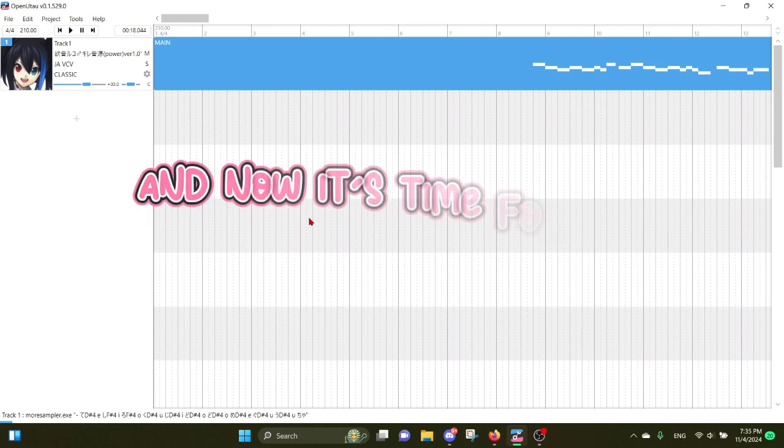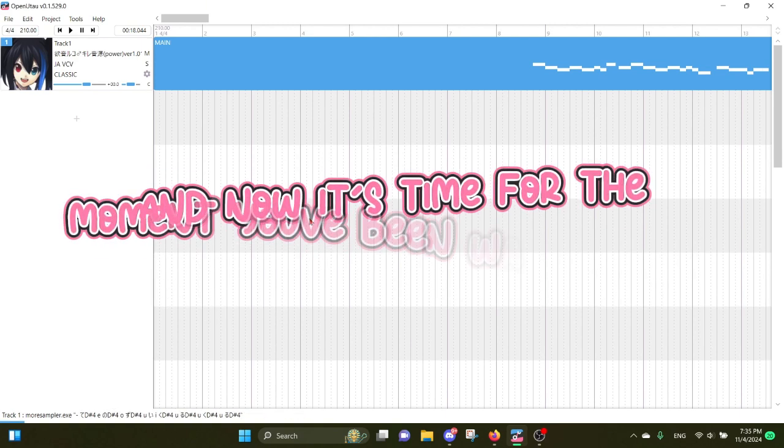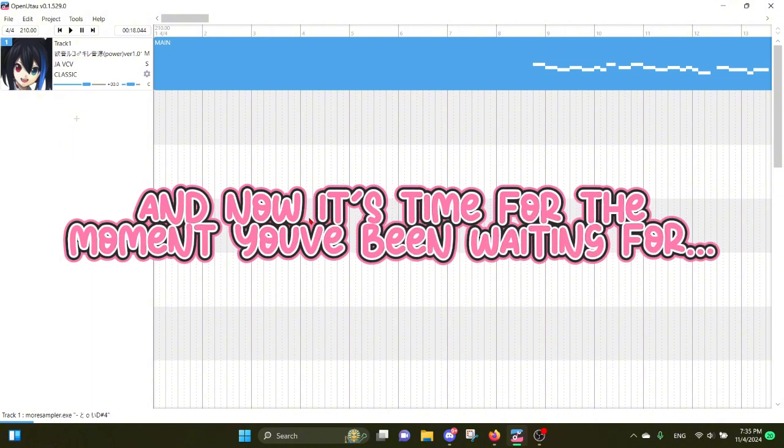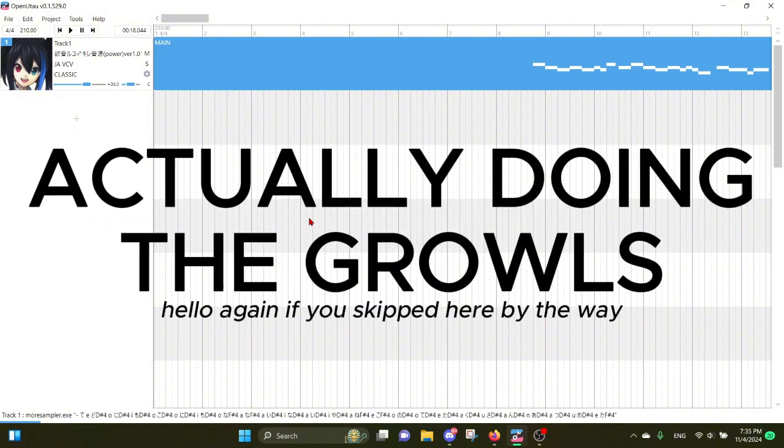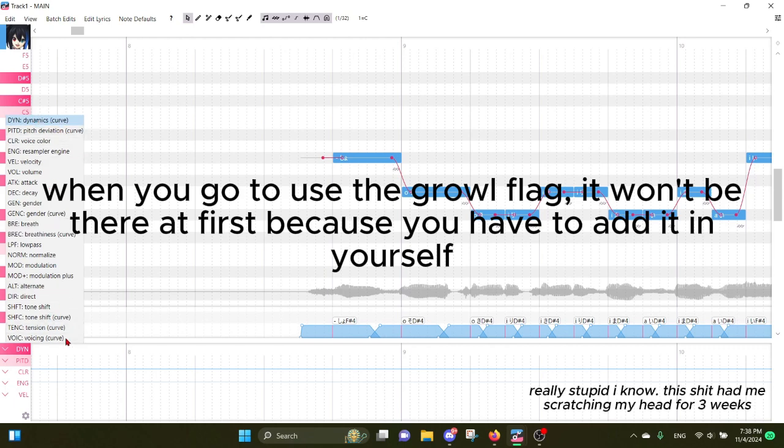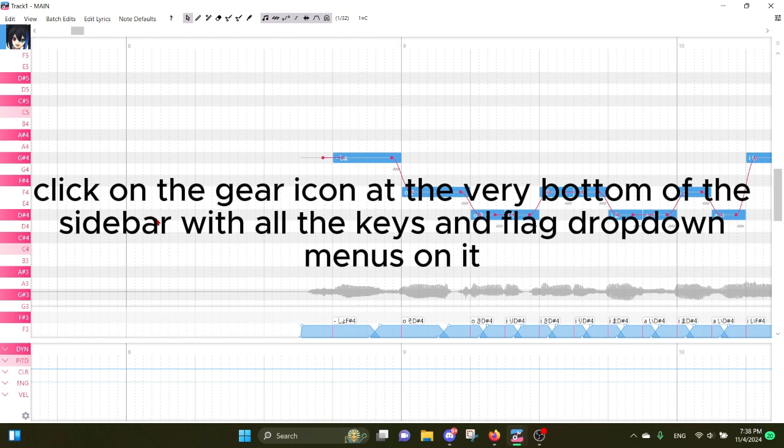And now, it's time for the moment you've been waiting for - actually doing the growls. When you go to use the growl flag, it won't be there at first because you have to add it in yourself. Click on the gear icon at the very bottom of the sidebar with all the keys and flag dropdown menus on it.